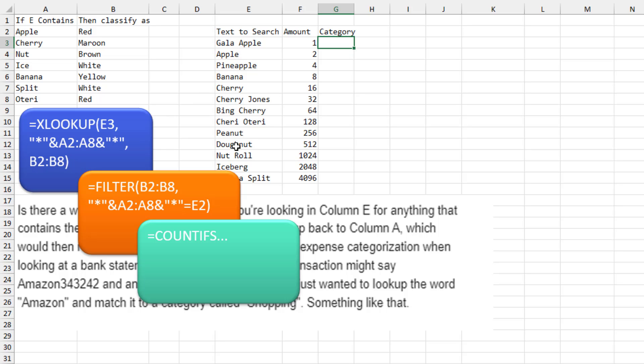So you have a bunch of text here and over here, if anything contains apple, then it's red. If anything contains cherry, then it's maroon. You need to search the word GalaApple in here and find it as a match for Apple.